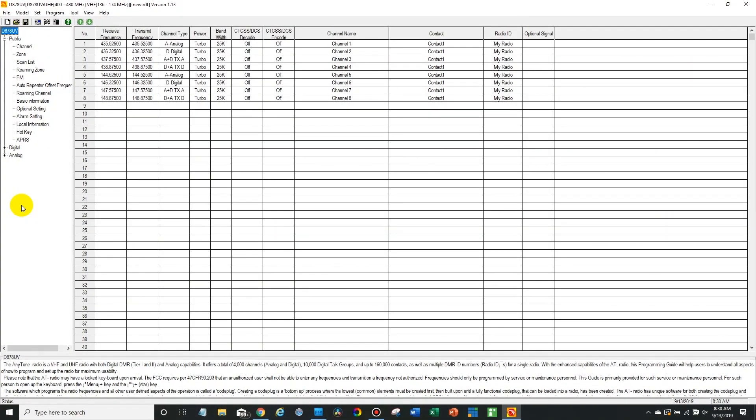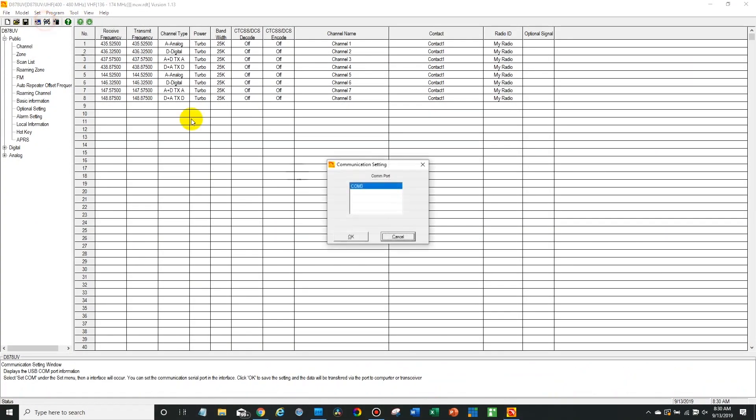Okay, so now we're over here on the computer. First you want to go to your COM port settings. Make sure your radio is plugged in and turned on, and then select it here in the COM port.